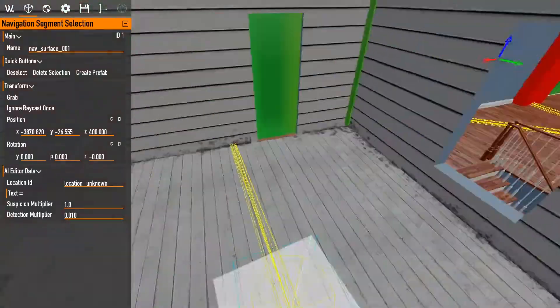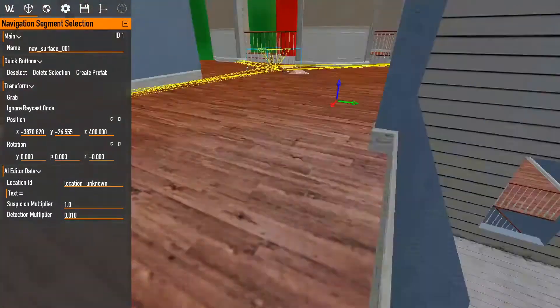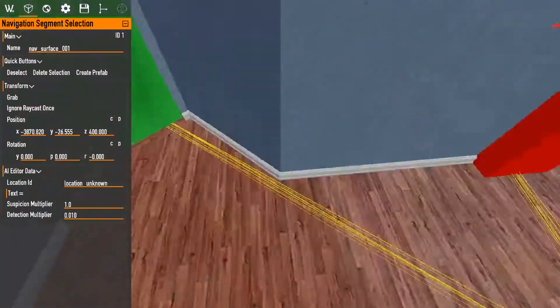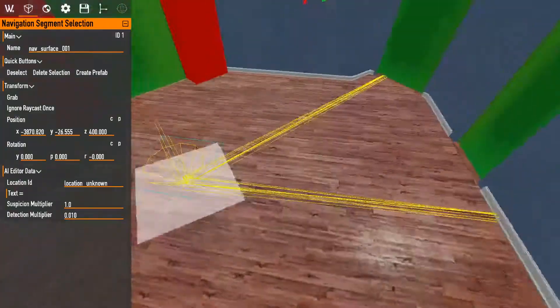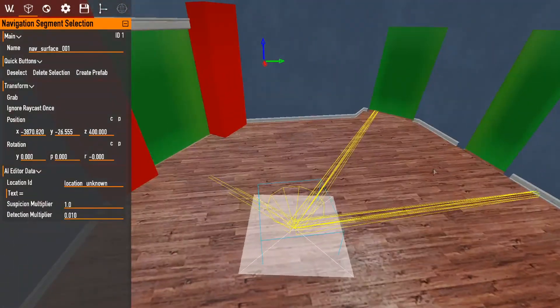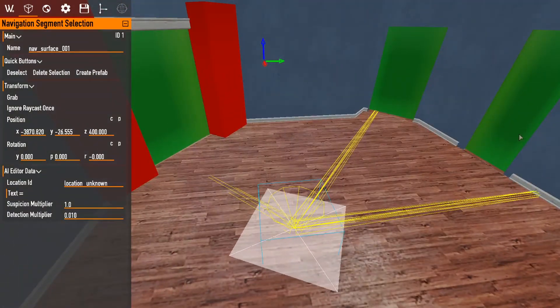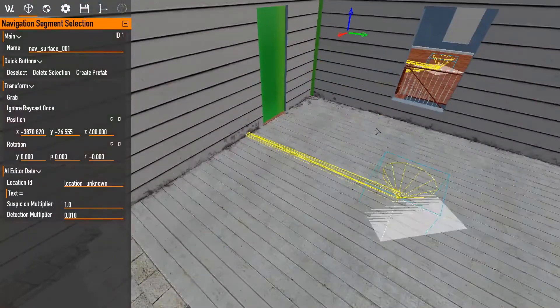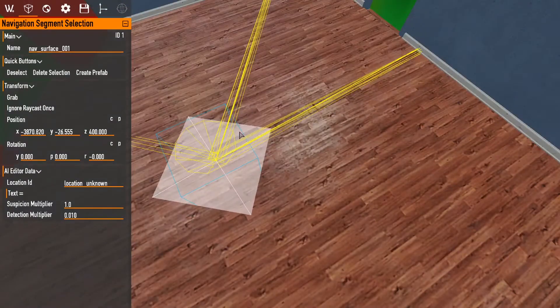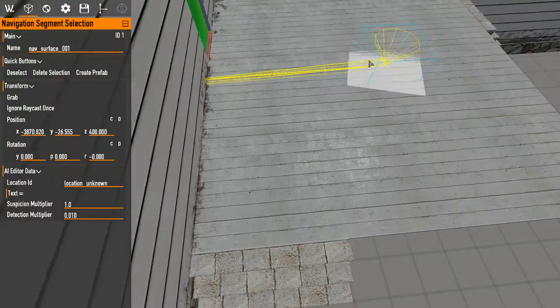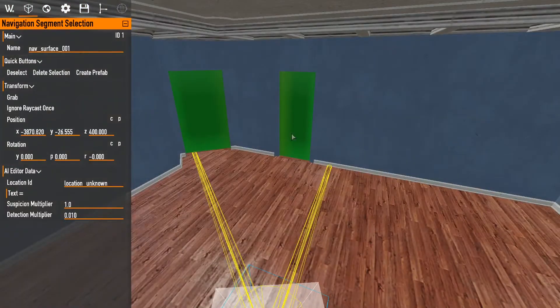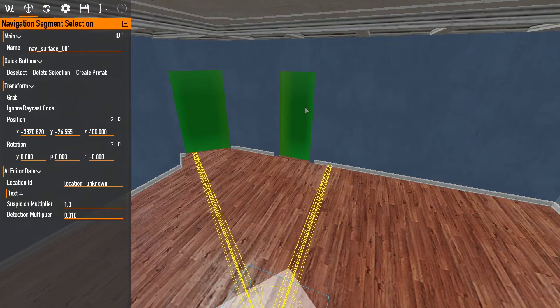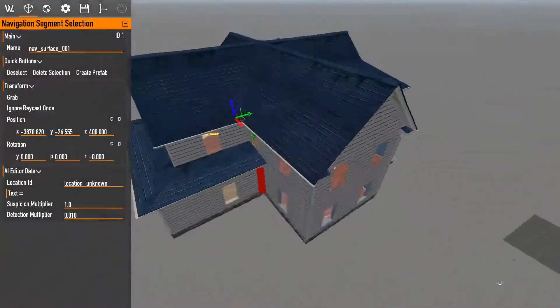All right. And then what you want to do from here, you want to go check every single nav surface. Just make sure they're all connected. You see from here, there's three different ways to come out. If, for instance, this yellow line did not connect to here, you know that there's something wrong with this nav splitter.